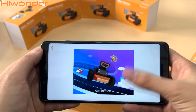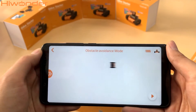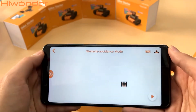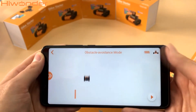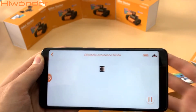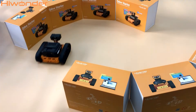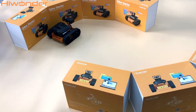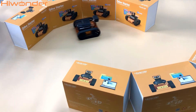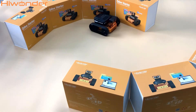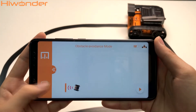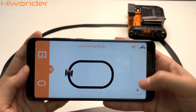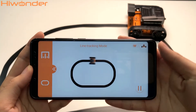Let's come to the scenario application part. This is obstacle avoidance mode. Let's have a detail in there. Now let's change to the line checking mode and see how it works.